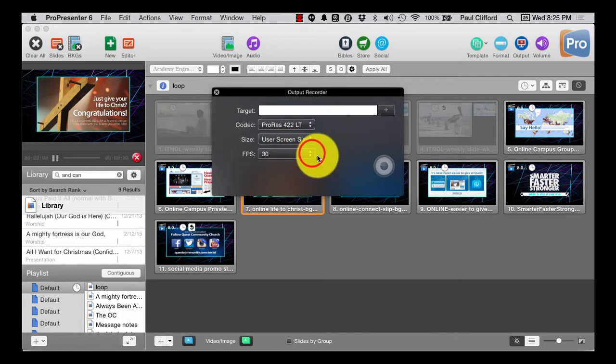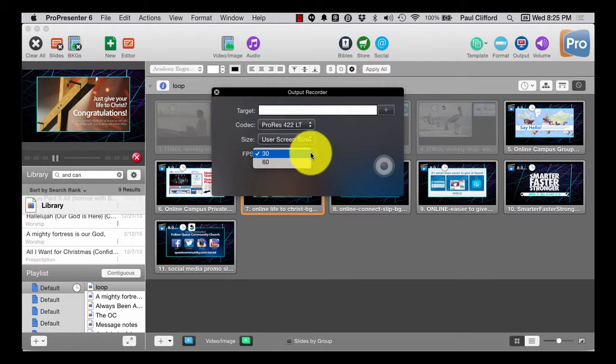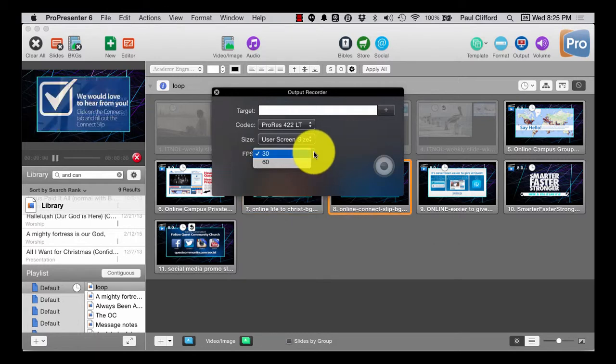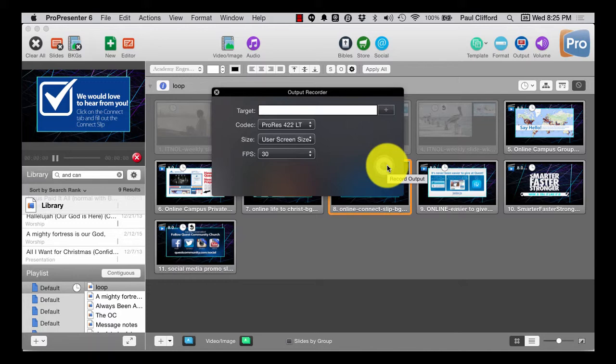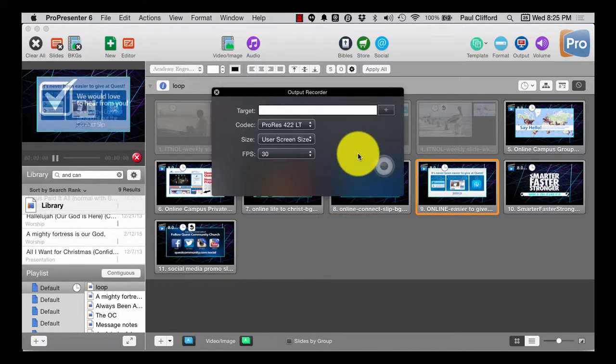The size, you can do screen size is what I'd recommend, and how many frames per second depends on what your other video is and you'd be good to go that way. So that's another thing that you can do with ProPresenter 6.